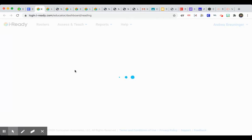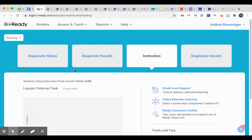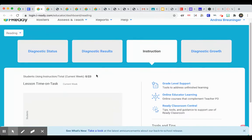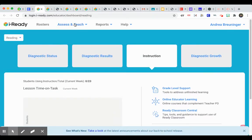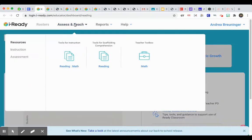So I'm going to i-Ready through Clever, and as it loads, I'm going into Assess and Teach again. This is where you find a lot of great resources. Here on Resources, you find the Teacher Toolbox.